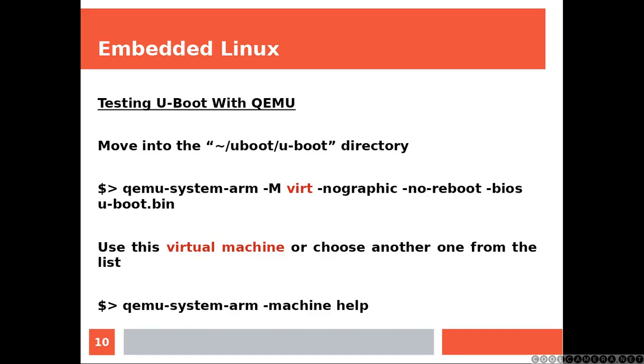Now, if you are planning to use QEMU, those are the commands that you are going to launch to test your build.